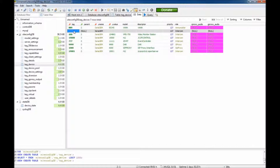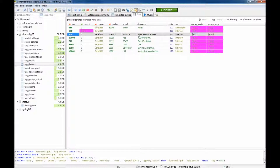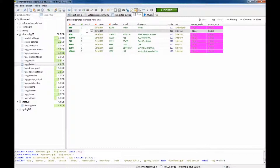The tag number is arbitrary but should be logical and consistent. For this demonstration, we will tag this device as 100. The parent will be who the intercom will call directly — for this demonstration, the parent will be 200. If the device is a monitor station which will not call any other device, you will label the parent as 0.